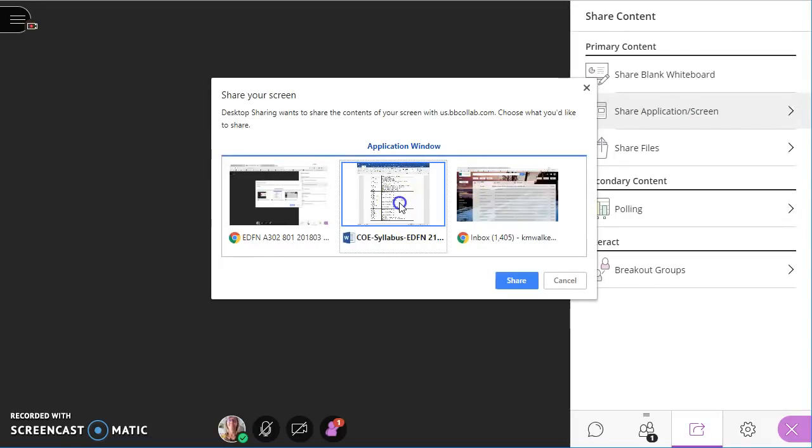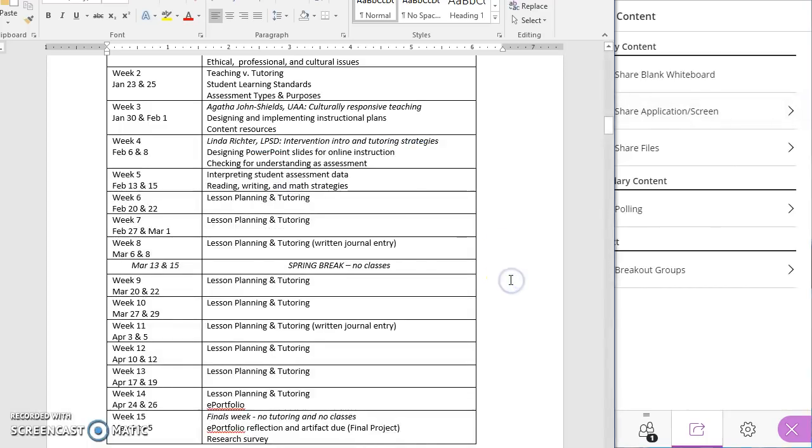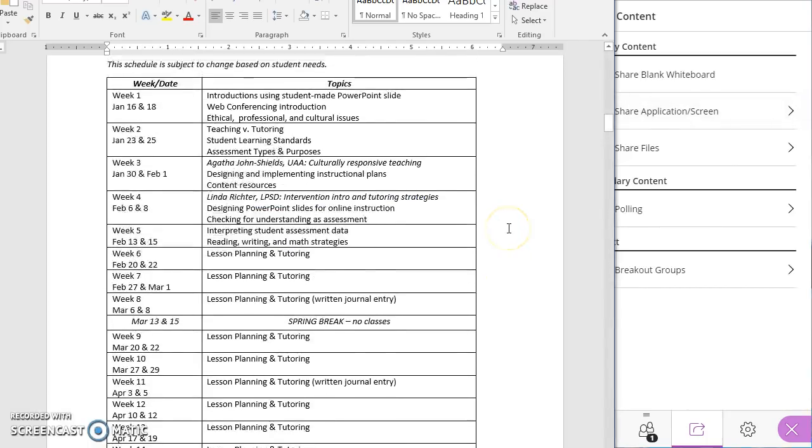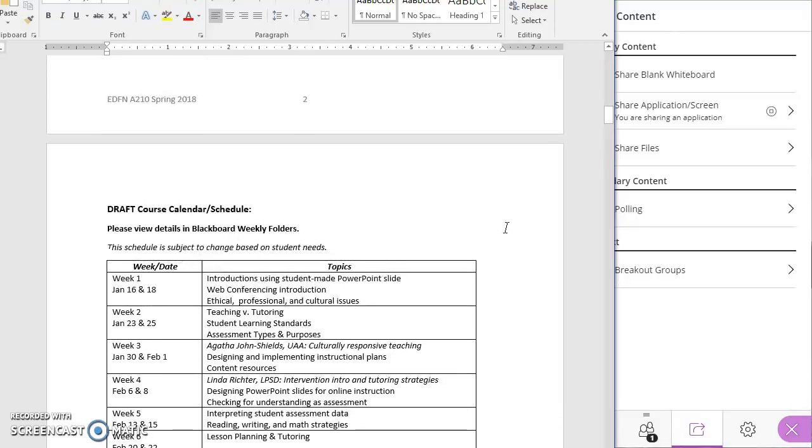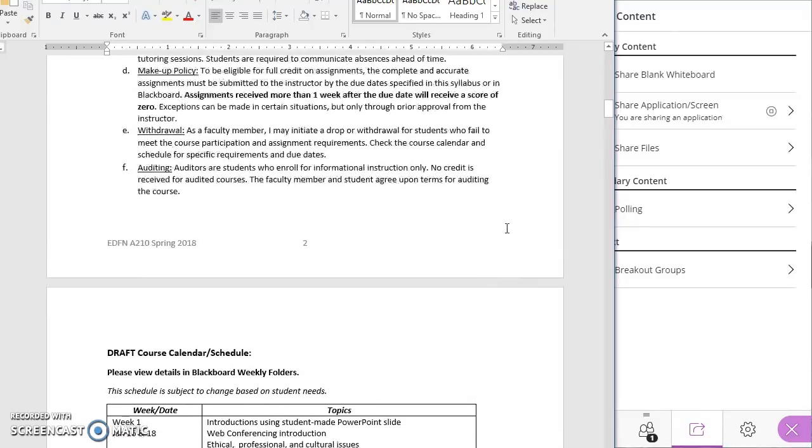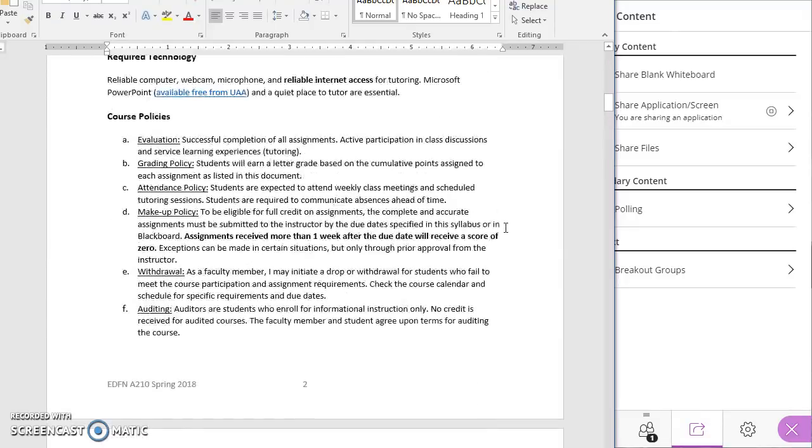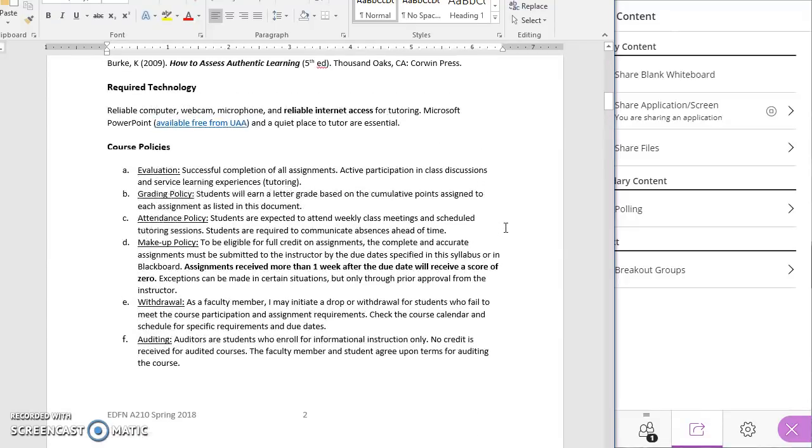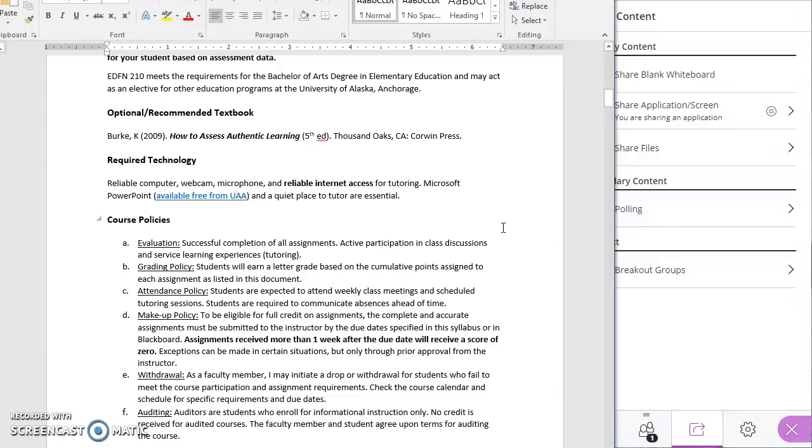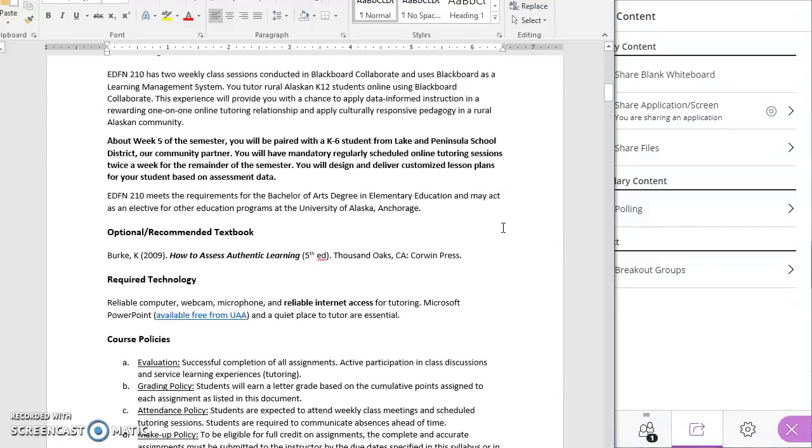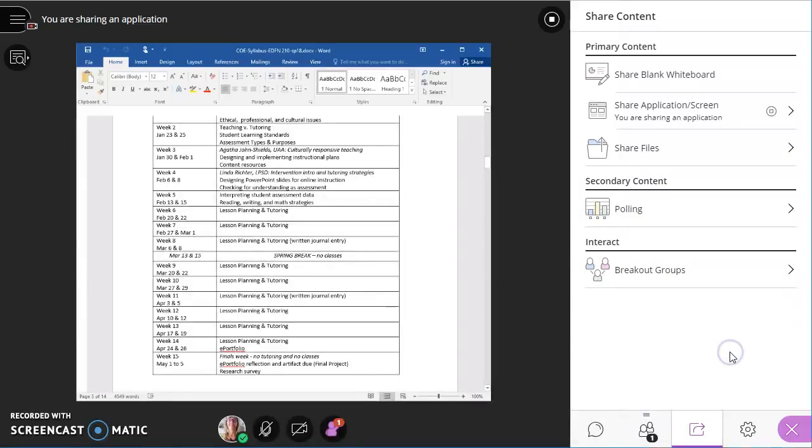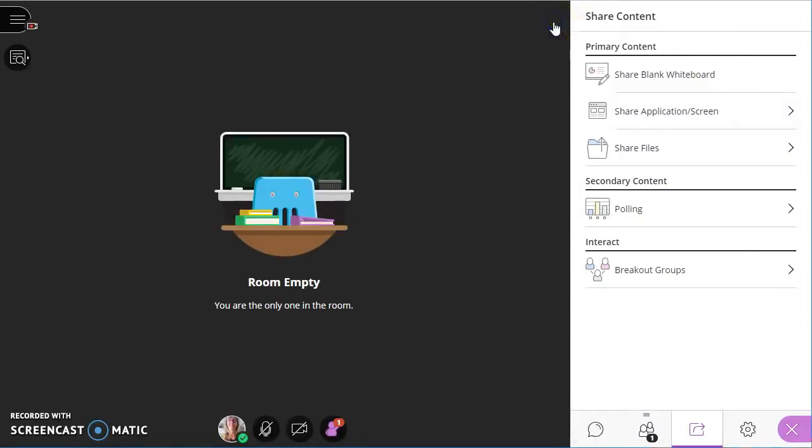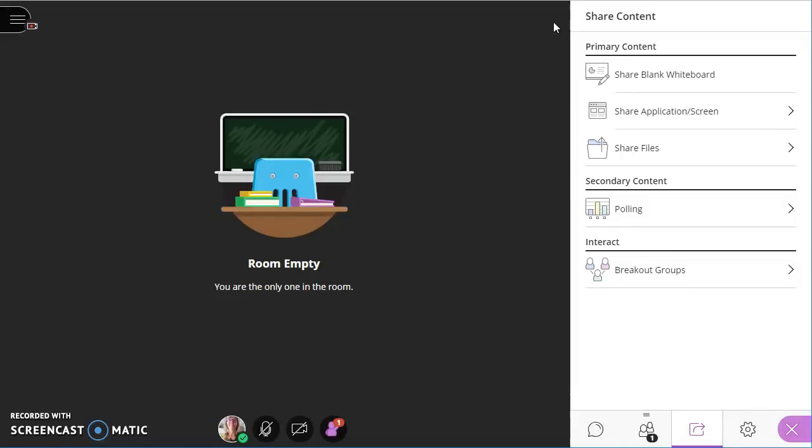In this example, I'll just pretend I want to share my syllabus with students so I can scroll through an application share Microsoft Word. And then I can either minimize it or just click on collaborate in the background to stop sharing with the stop button in the right hand corner.